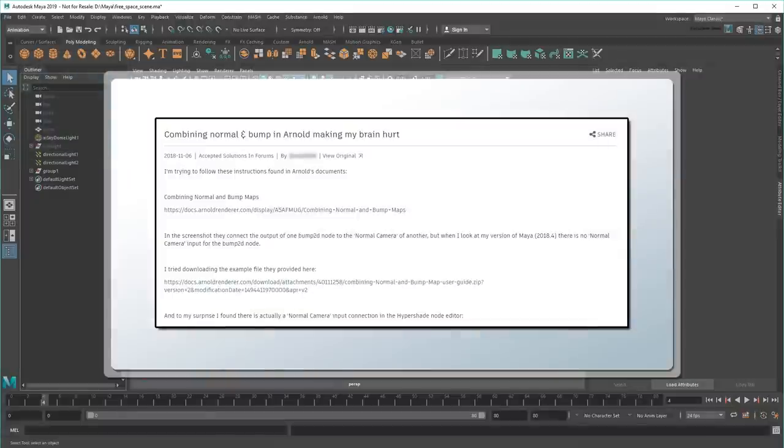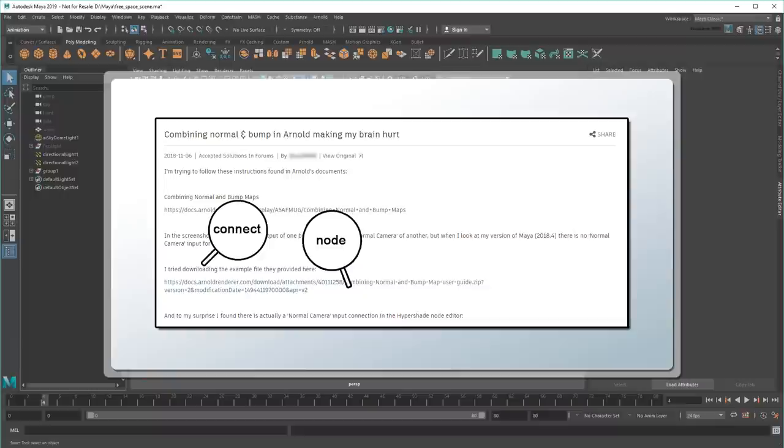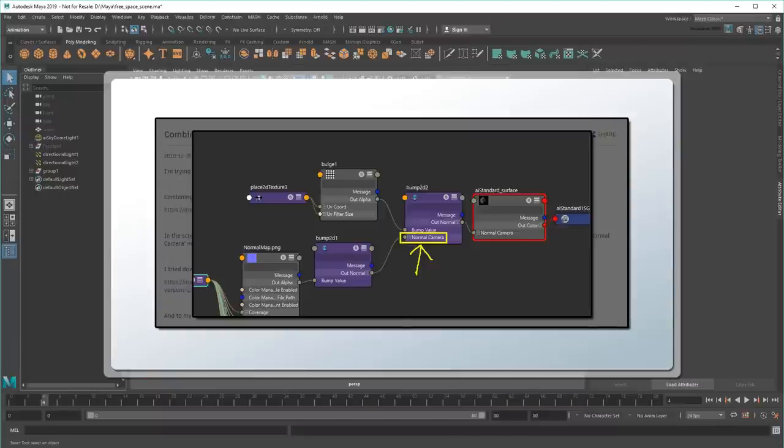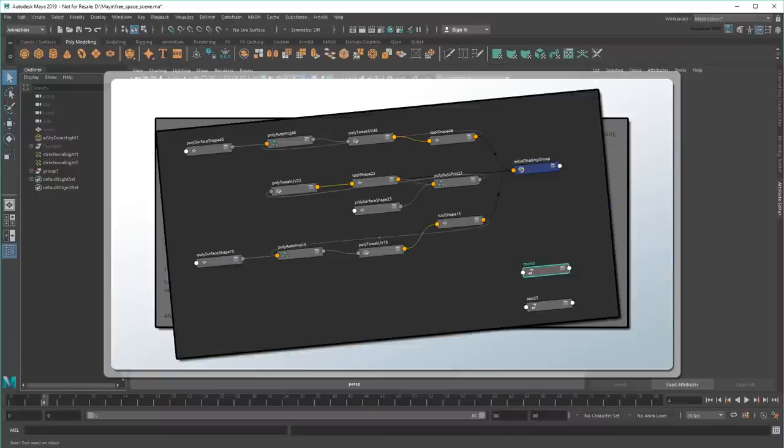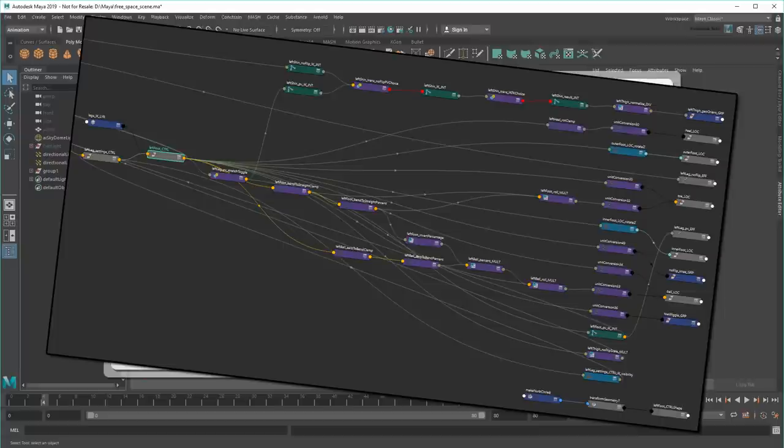Question. Have you ever looked for help on Maya only to be told to connect this node to that node, or check the graph? Then be shown a picture of something that looks like this? Or this? Or even this?